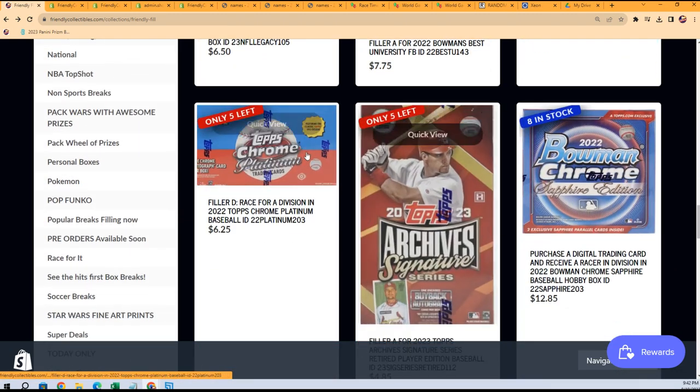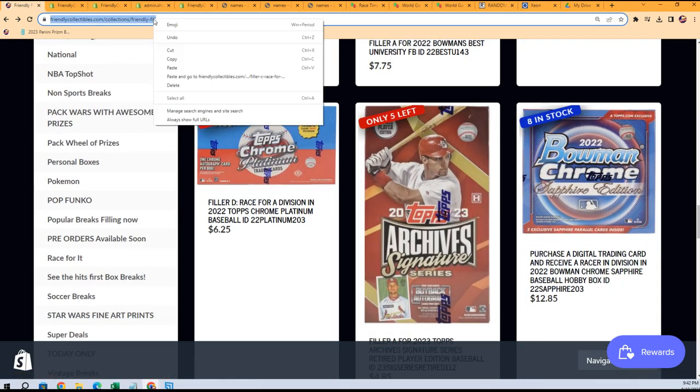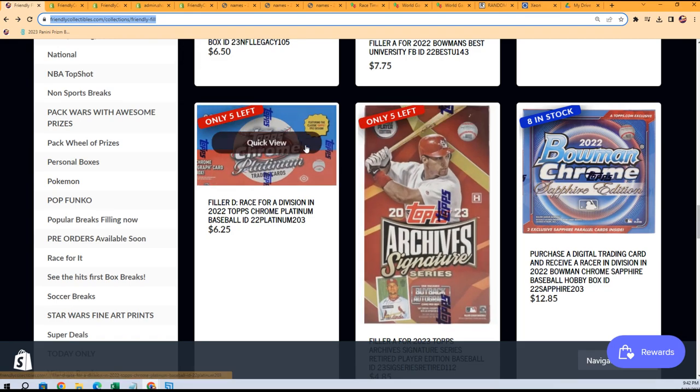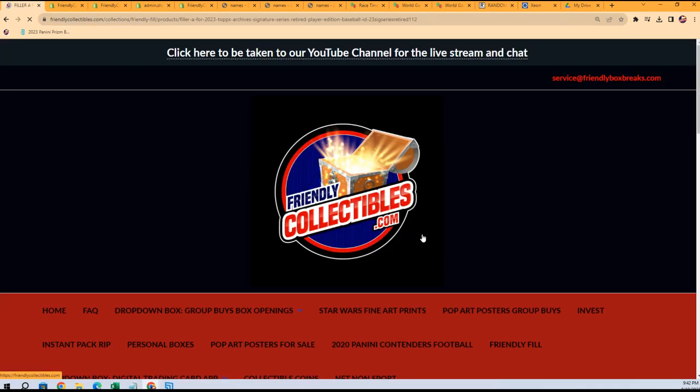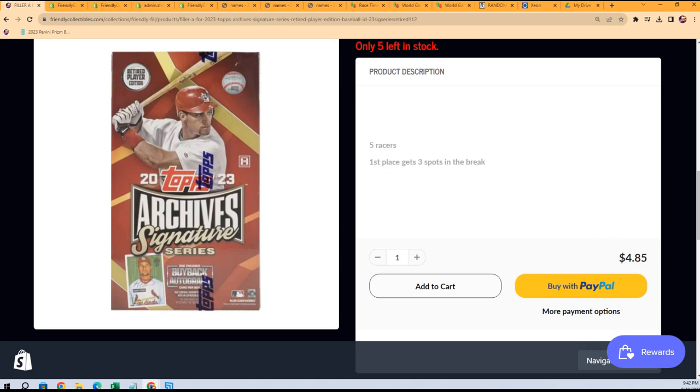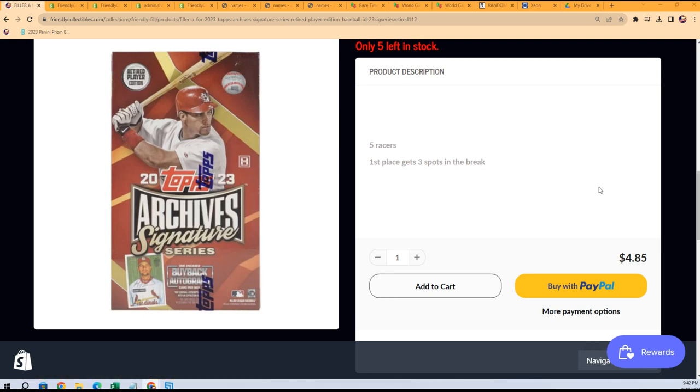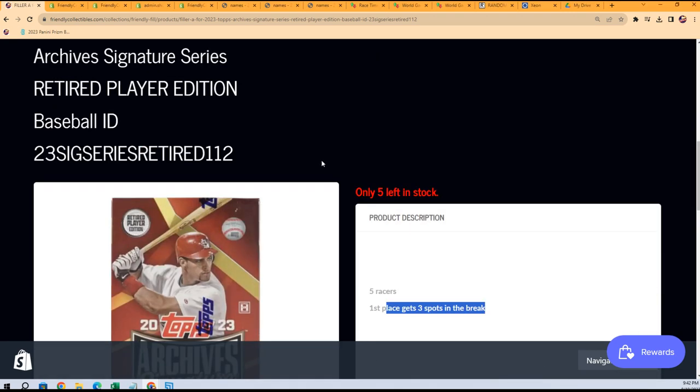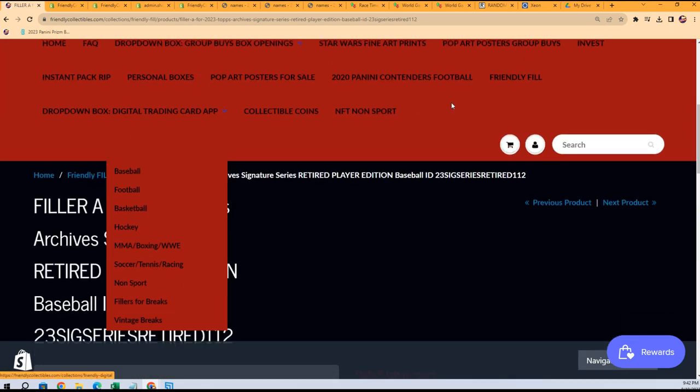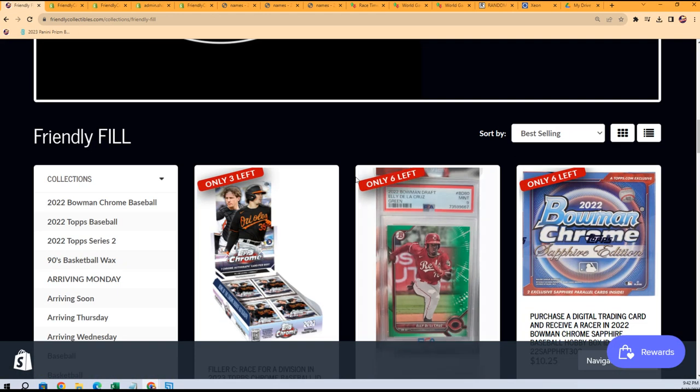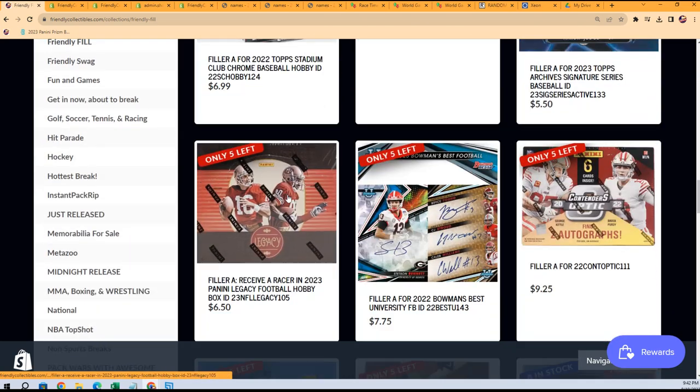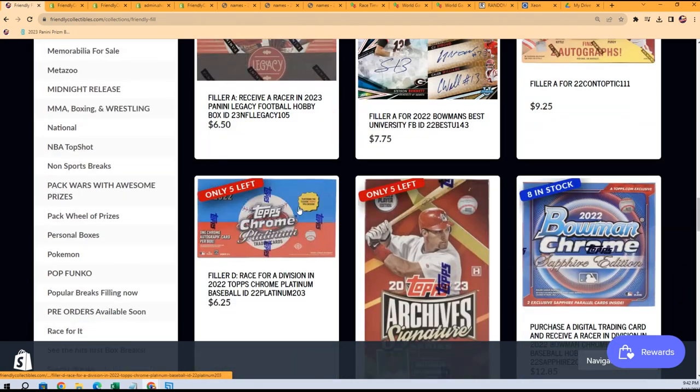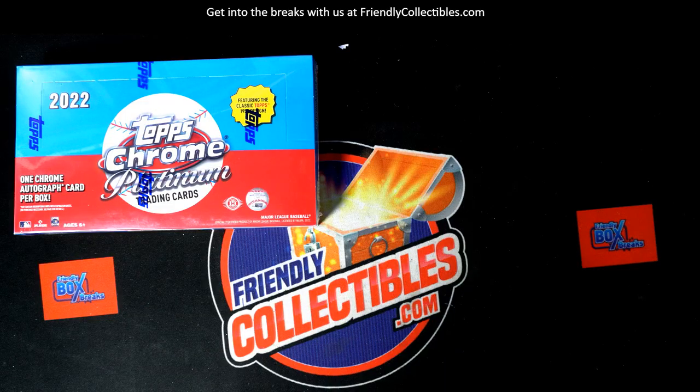This is the race for Archives and Chrome, so I'm just going to link up the races section and you can win spots. The Archive Signature Series race is five racers, first place gets three spots for $4.85, so you can win spots for a fraction of what they cost. One person gets three letter spots. So that's just fun stuff, man. I hope you hit something great. We are just moments away from ripping.